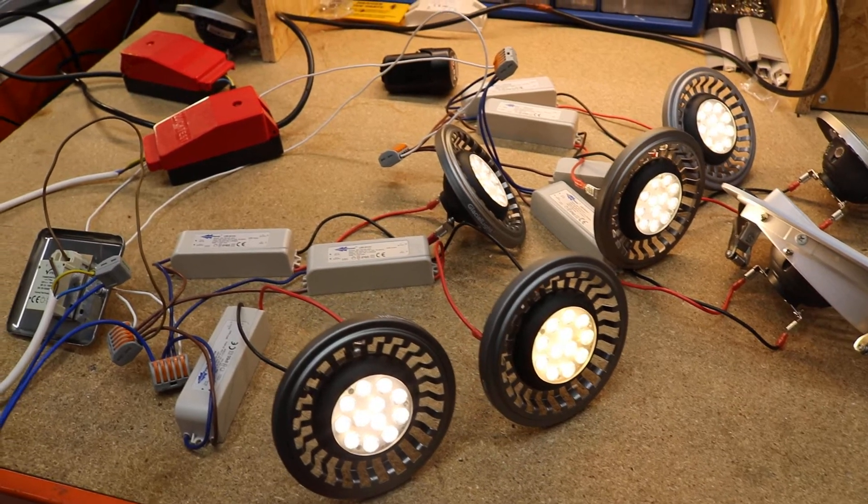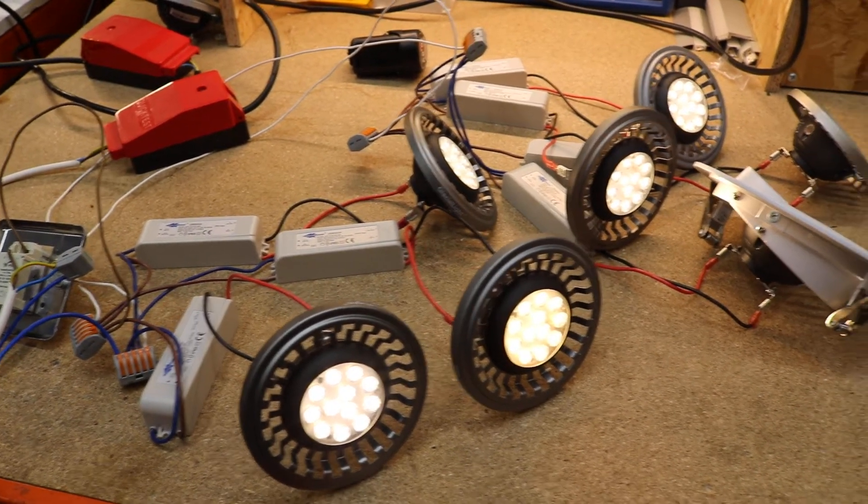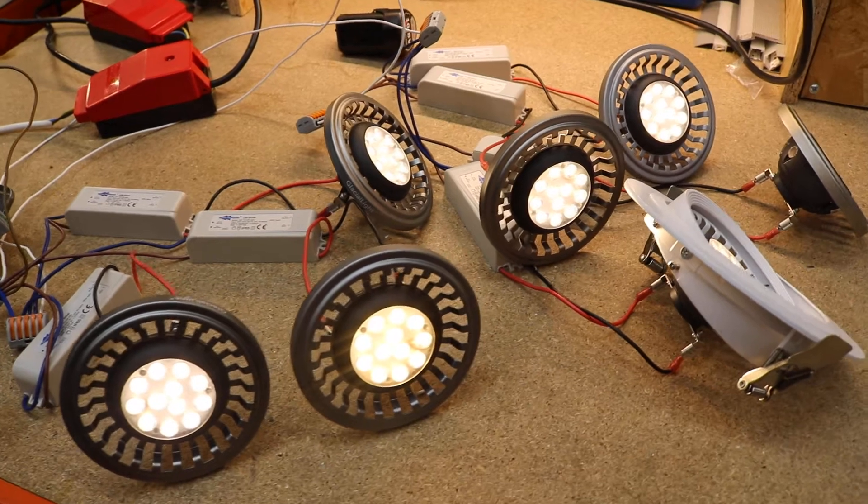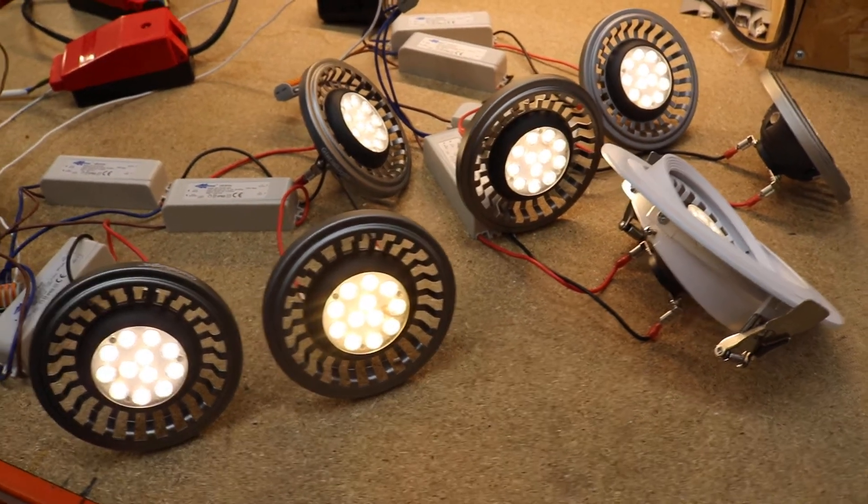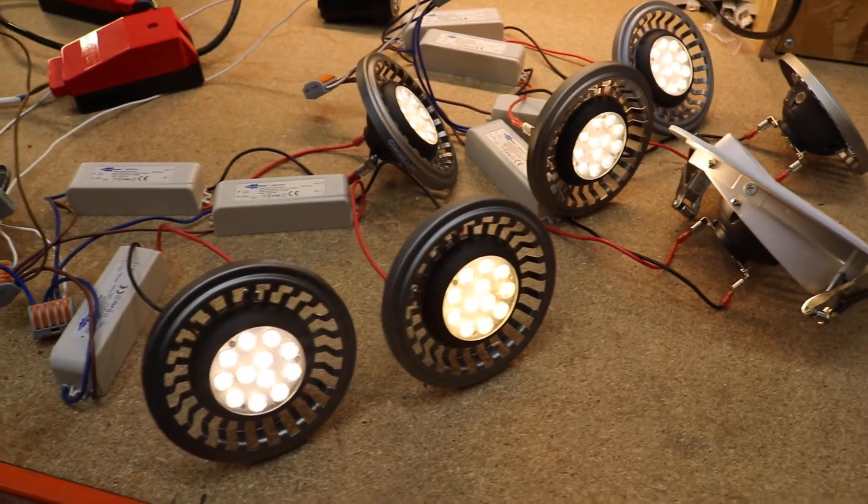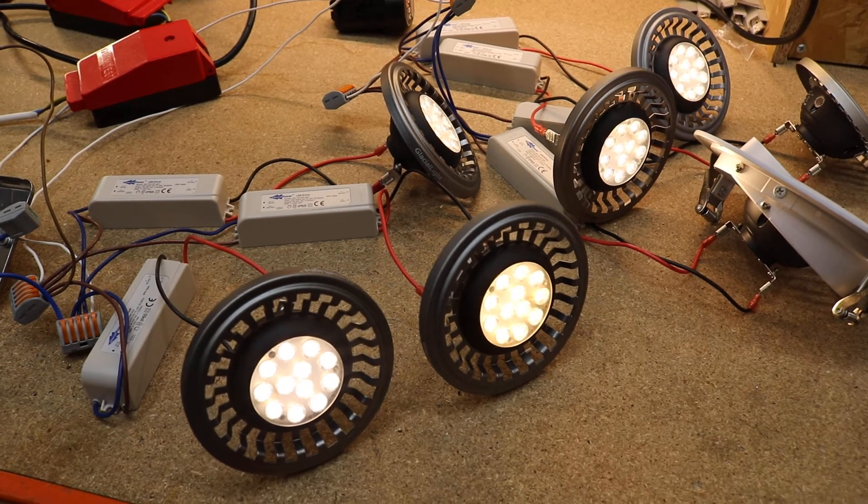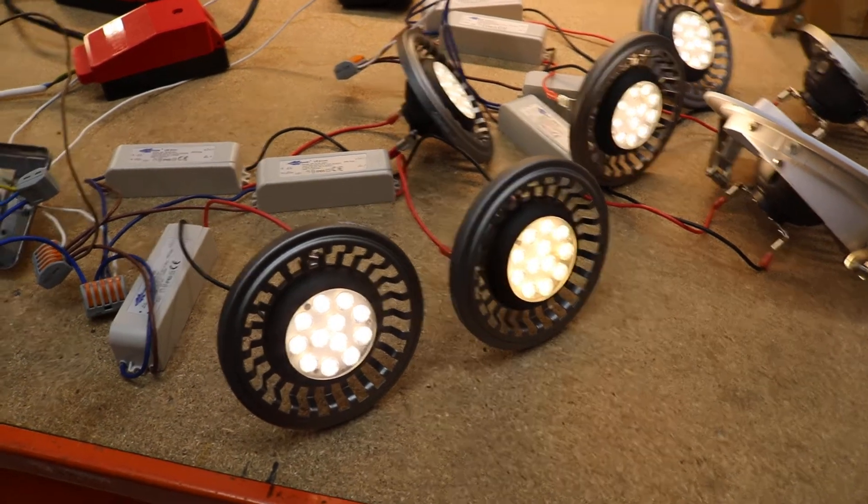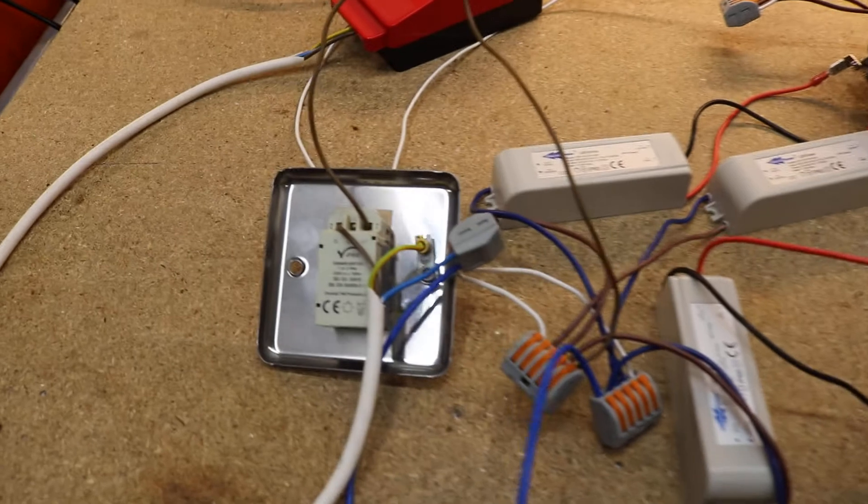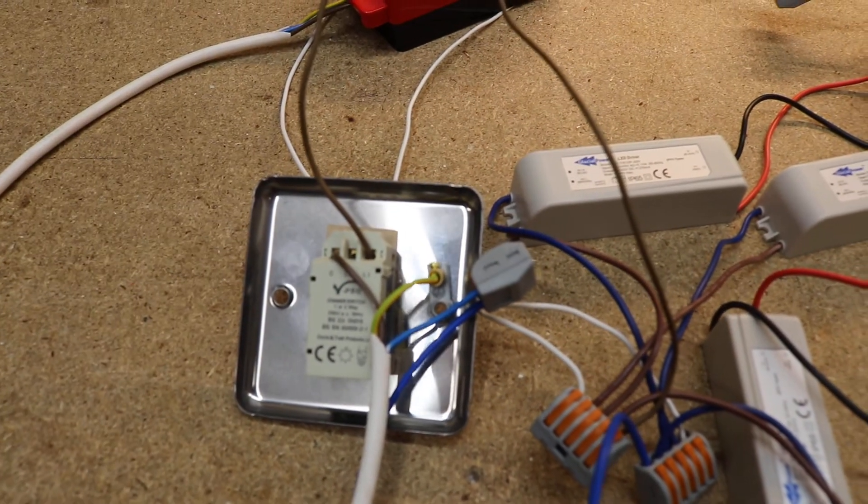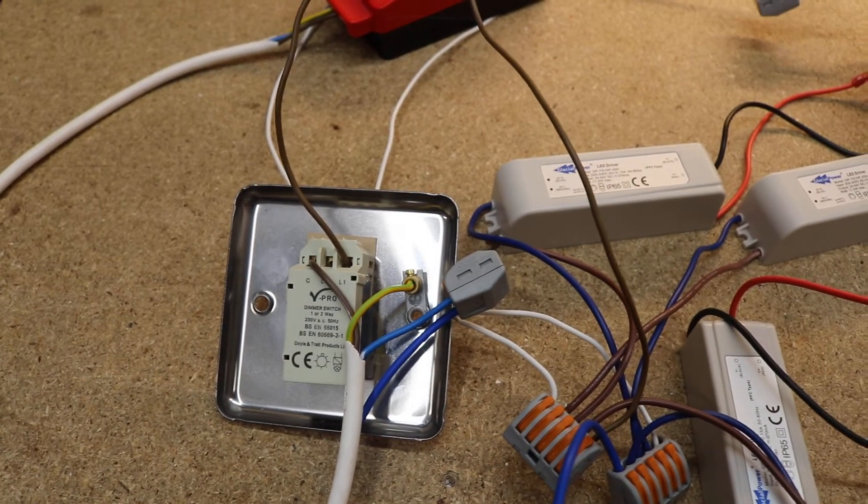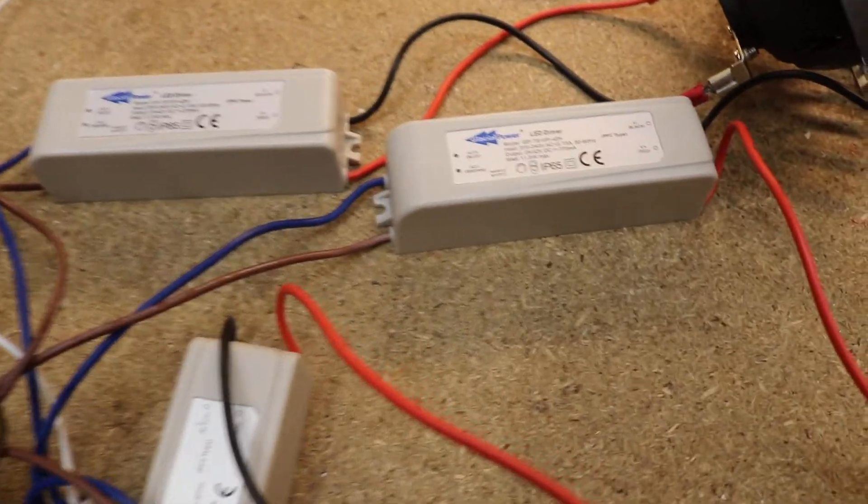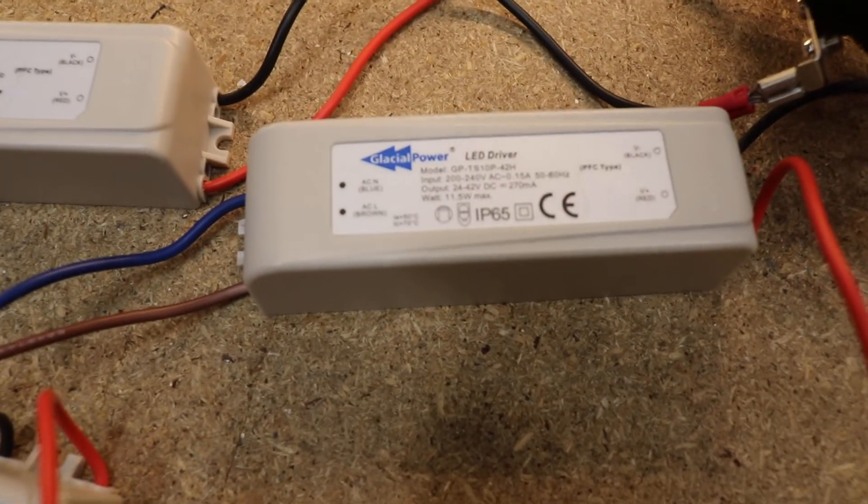This is a setup with 7 AR-111 LED spotlights. Each spotlight is approximately 12 watts in warm white. We use a Vipro dimmer to control all 7 spots and a dimmable AC Triac driver from Glacial Power.